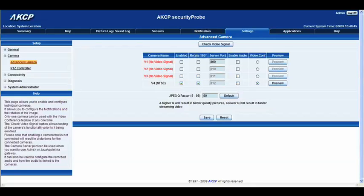The second option is rotate 180 degrees. I have mine selected because I'm currently using for this demonstration an AKCP ceiling mounted camera, but it's upside down on my desk. So I selected rotate 180 degrees so we get the correct viewing angle.